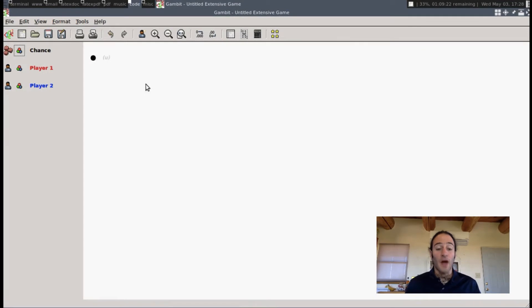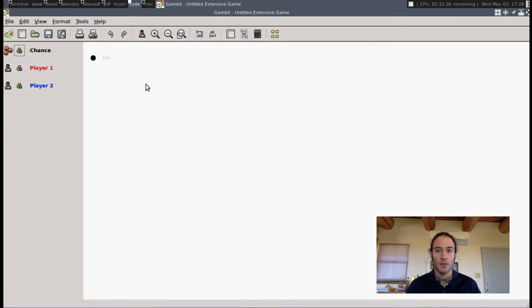In this lesson, the final lesson of the tutorial, we're going to use Gambit to solve a sequential or an extensive form game.